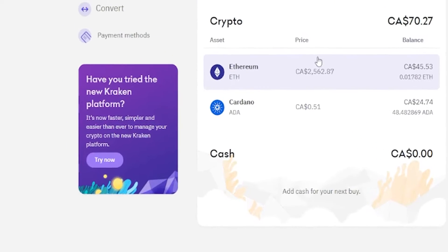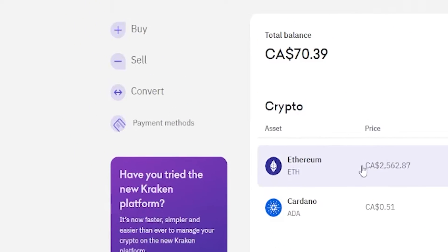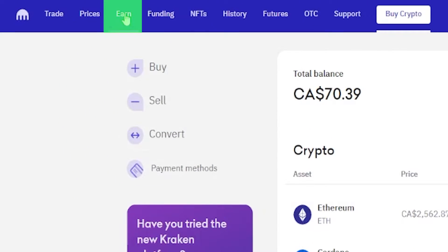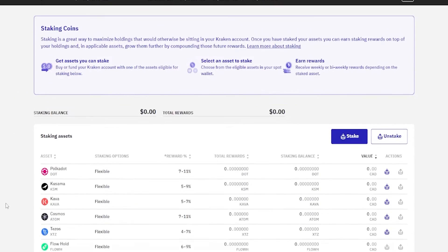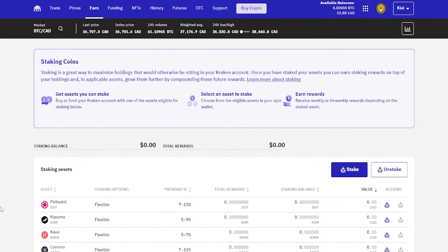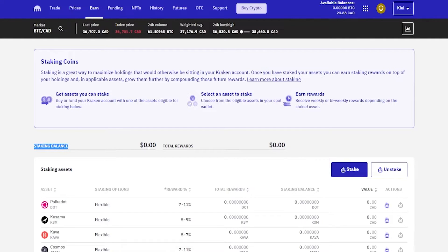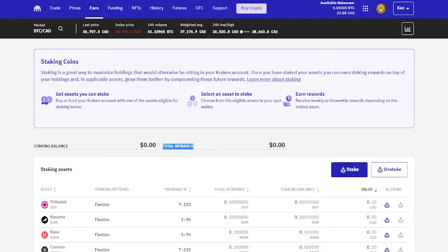I'm going to go ahead and close this out. When you're ready to stake your assets, you'd come up here and click on earn. Here's where you can find all the assets that you can stake on the platform. At the top you'll be able to see your staking balance across all your assets, and right here you'll see the total rewards that are accruing over time.